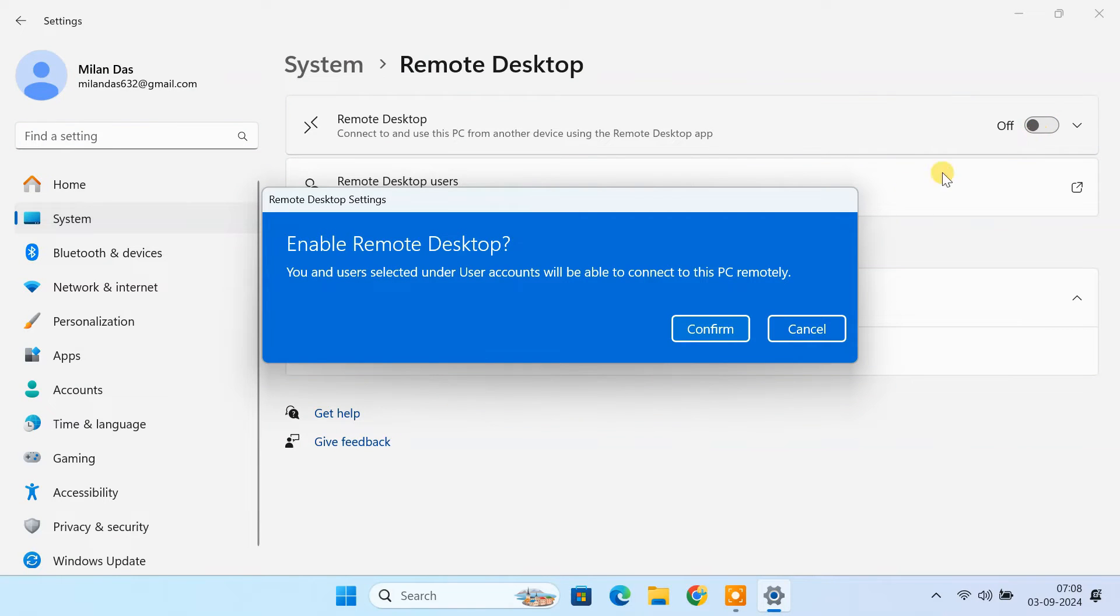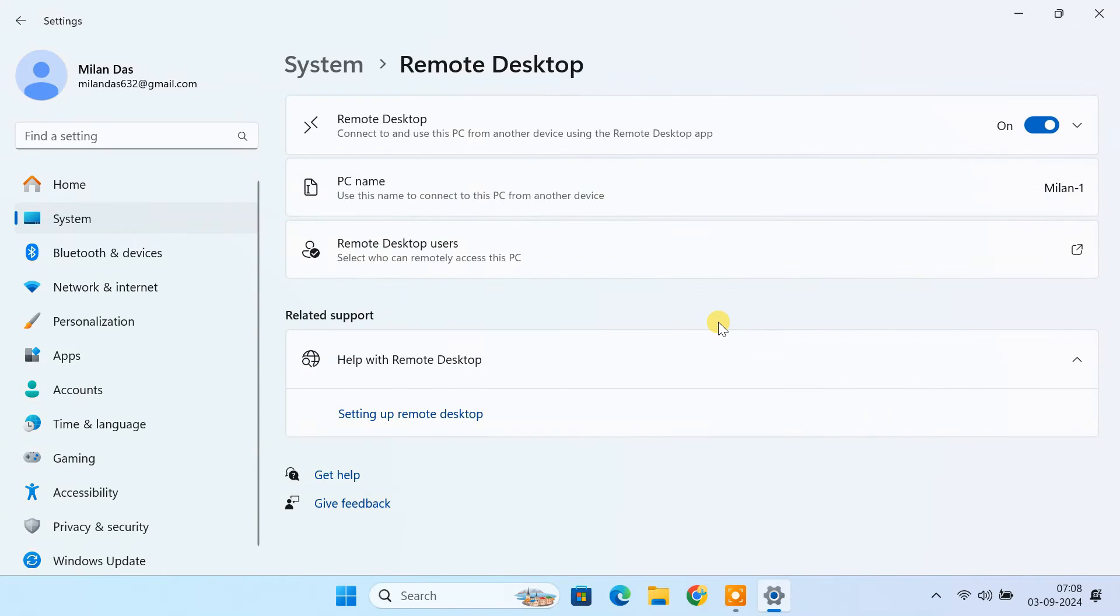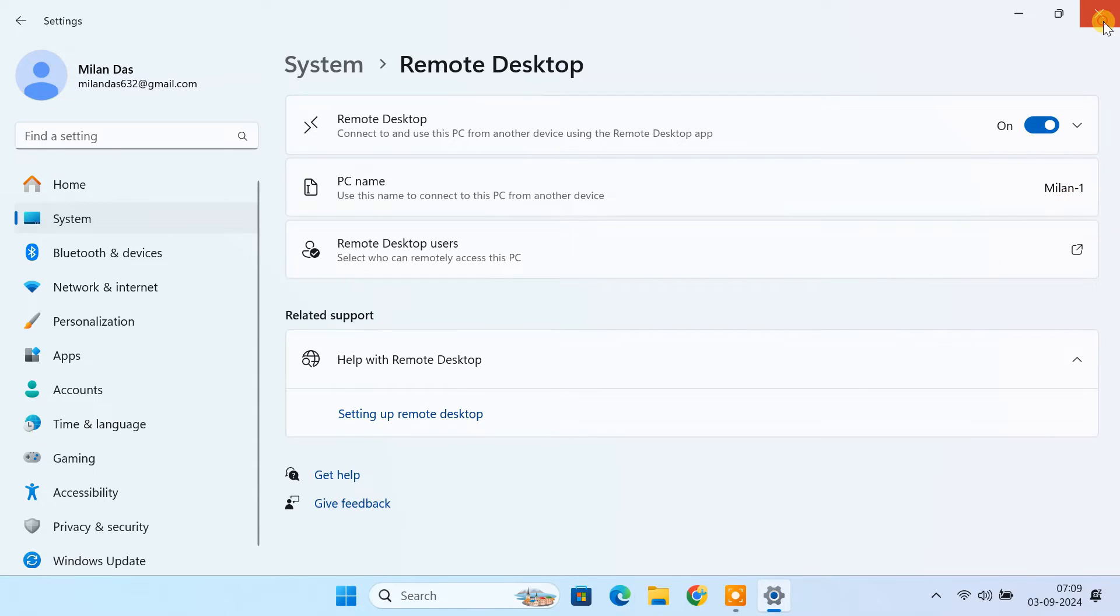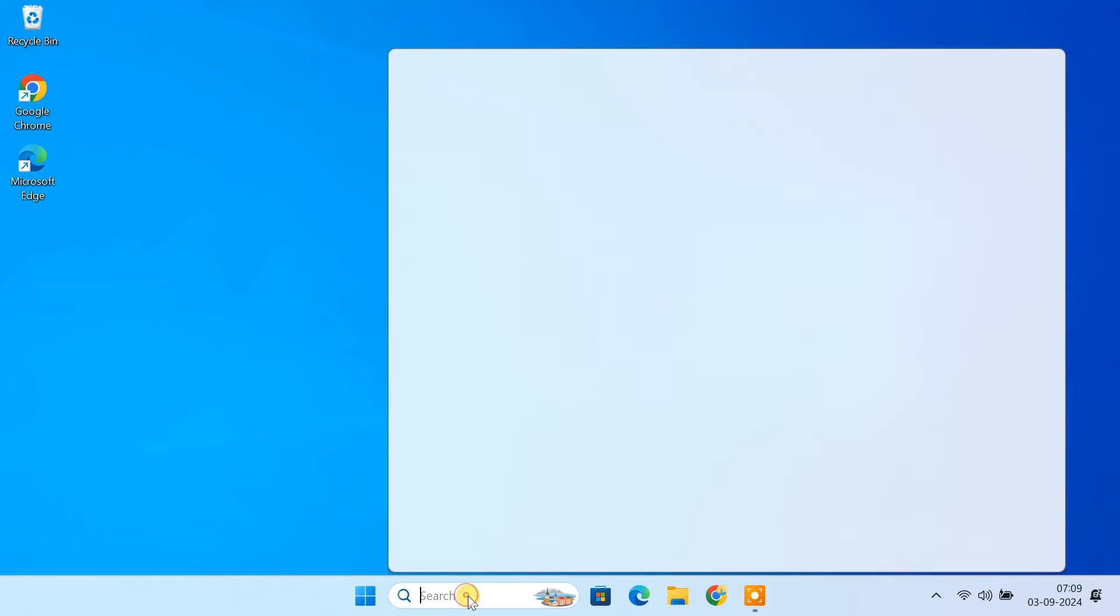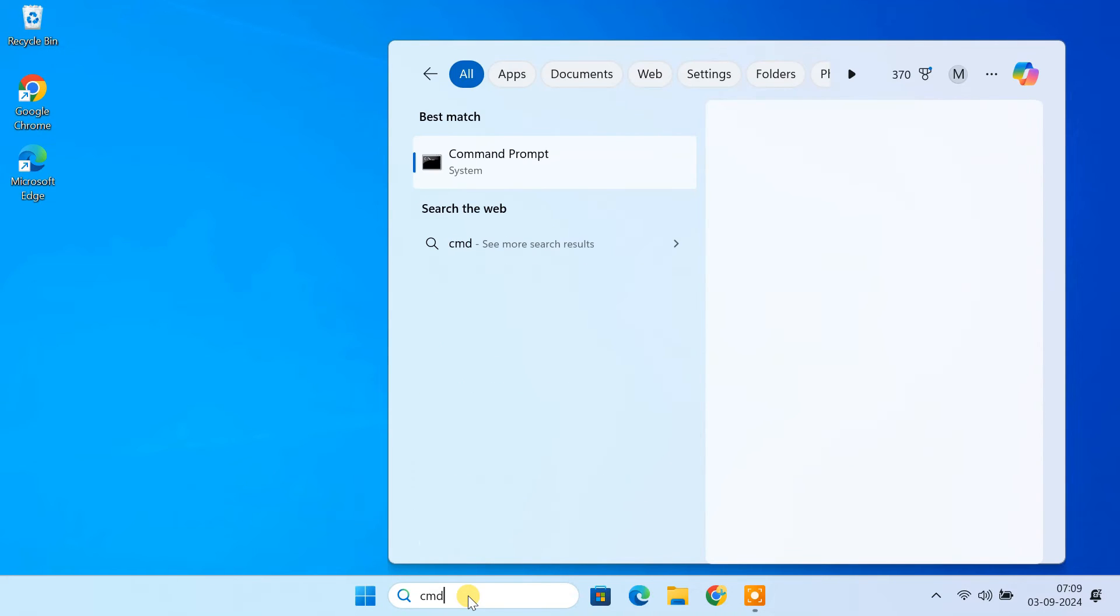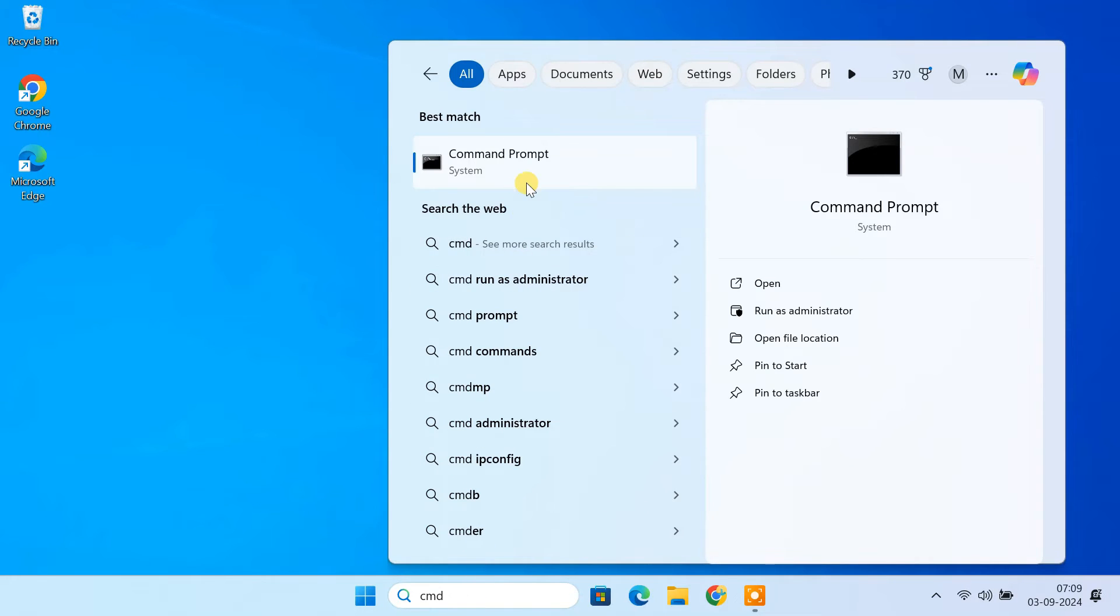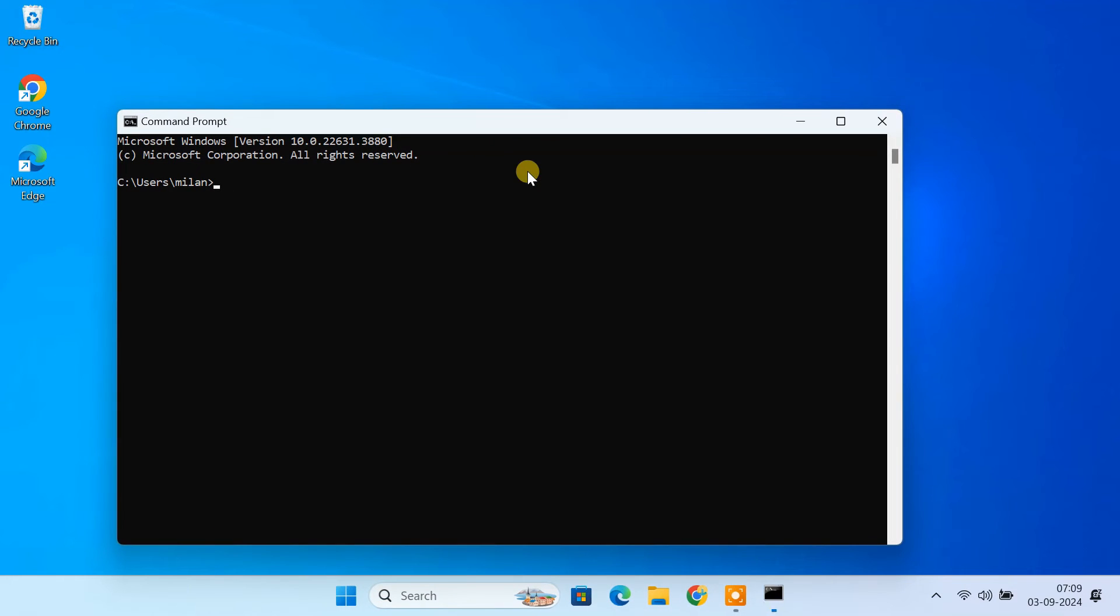Confirm any prompts that might pop up. Make a note of your PC's name, we'll use it to connect from your Mac. You can also note down the IP address of your Windows PC if you prefer to use that for the connection.